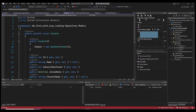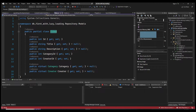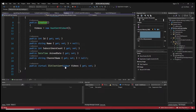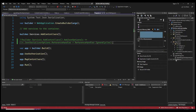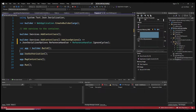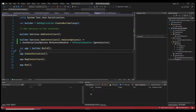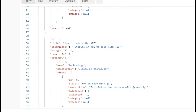The error says the object depth is larger than the maximum allowed depth of 32. This happens because when lazy loading is enabled with the virtual keyword, loading the creator also loads the full videos object, and each video references back to creator, which references videos again — it's stuck in a cycle. To fix this, go to Program.cs and add the line to tell the serializer to ignore cycles.